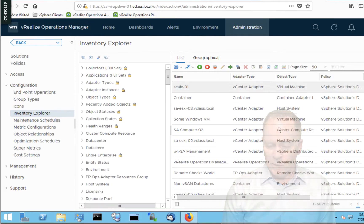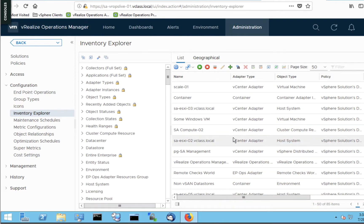Over on the right side we're seeing every single object in my entire infrastructure. Notice down below I only have 85 different objects — that's not that many. I'm certain your infrastructure has far more objects than my simple demo lab. You probably have hundreds if not thousands of hosts and thousands if not tens of thousands of virtual machines. But this small environment is perfect for demonstrating what we want to show here.